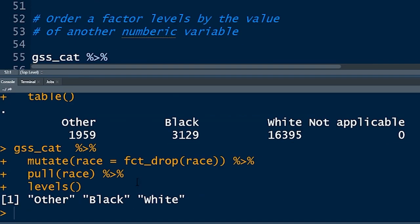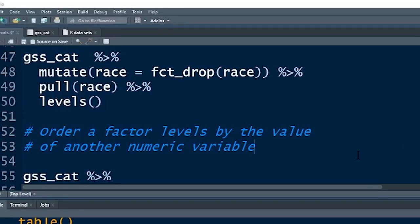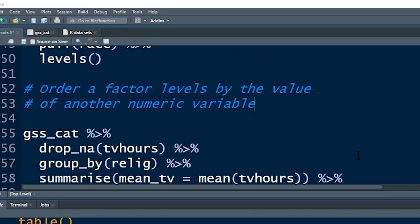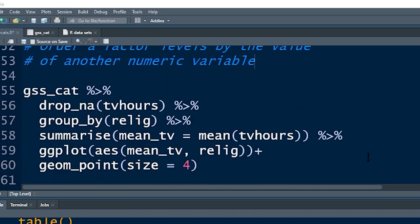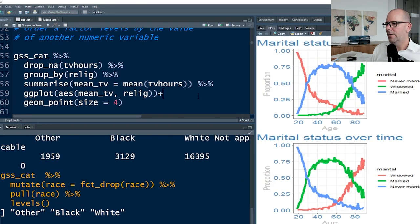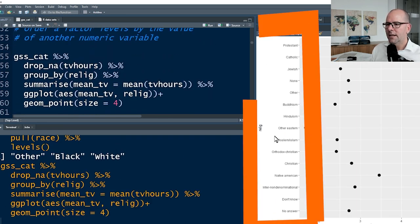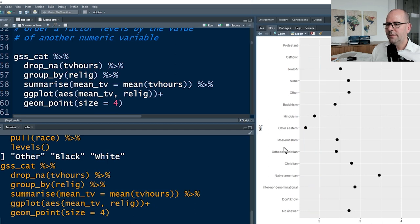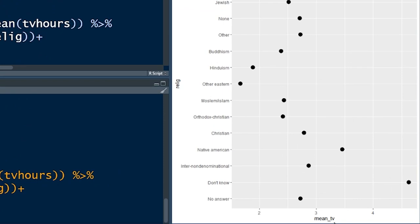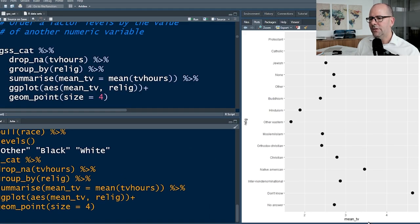To get rid of an unused factor level, we use fct_drop() from Forcats. We say mutate(race = fct_drop(race)), then pull out race and ask for levels. The result now just has three levels — boom shakalaka.